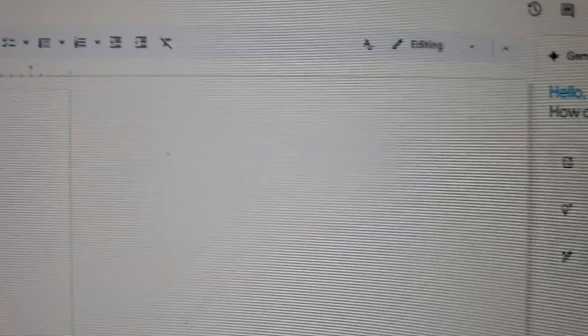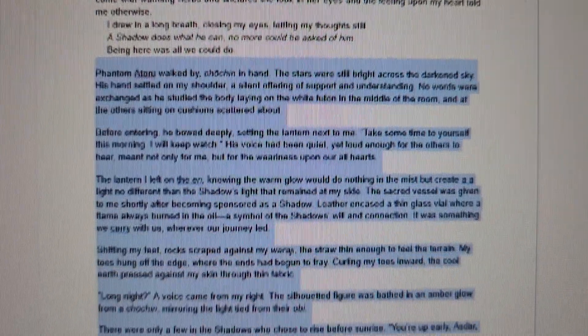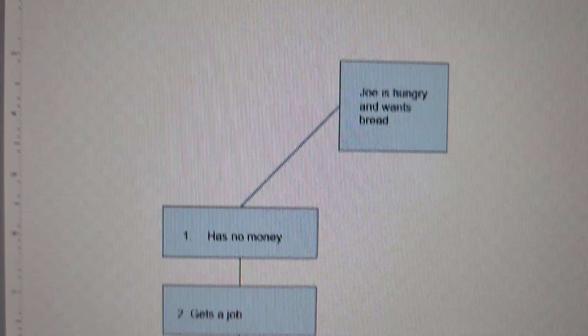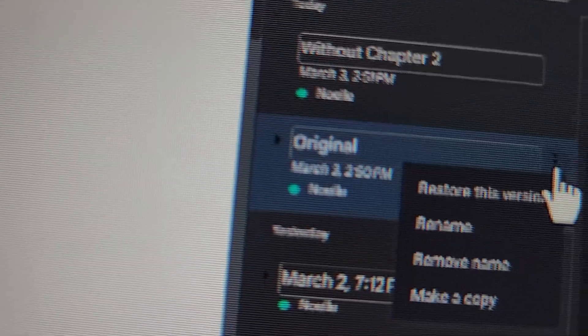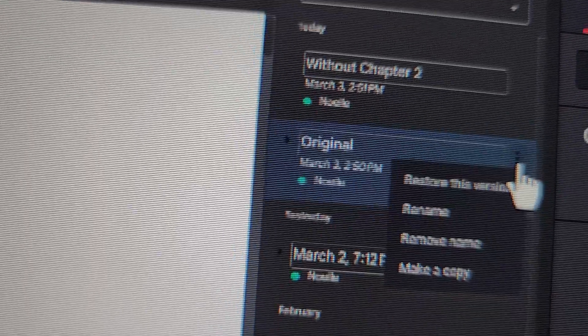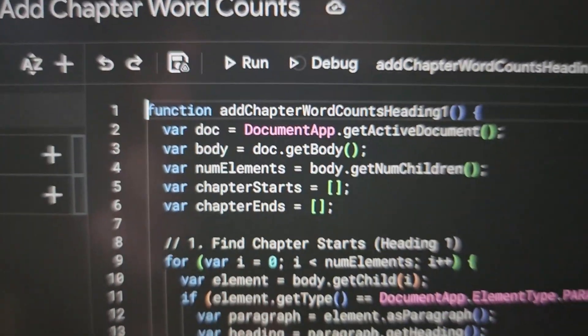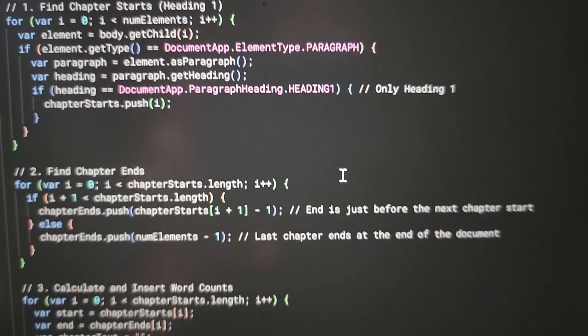Discover how to research effortlessly, format like a pro, and easily brainstorm different plot points. Plus, I'll show you how to edit with an incredible safety net and unlock hidden functionality.